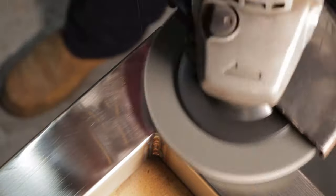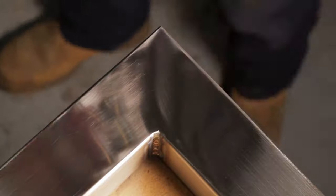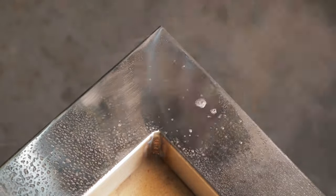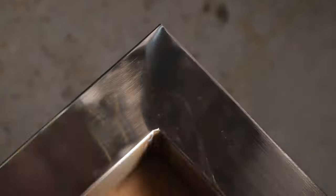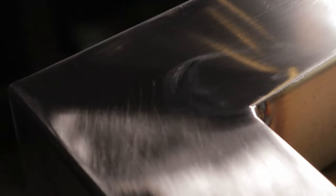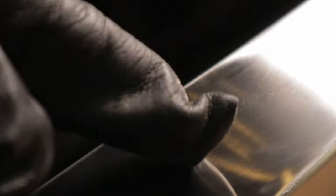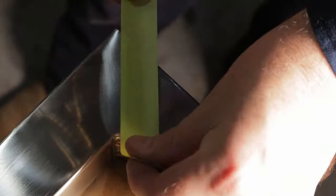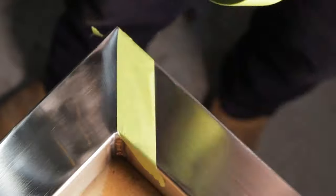Always keep your abrasives out of the way. Otherwise they run the risk of being contaminated with the particles from what you're working on. And when you go to use them on the job you'll be scratching material and you won't know why.